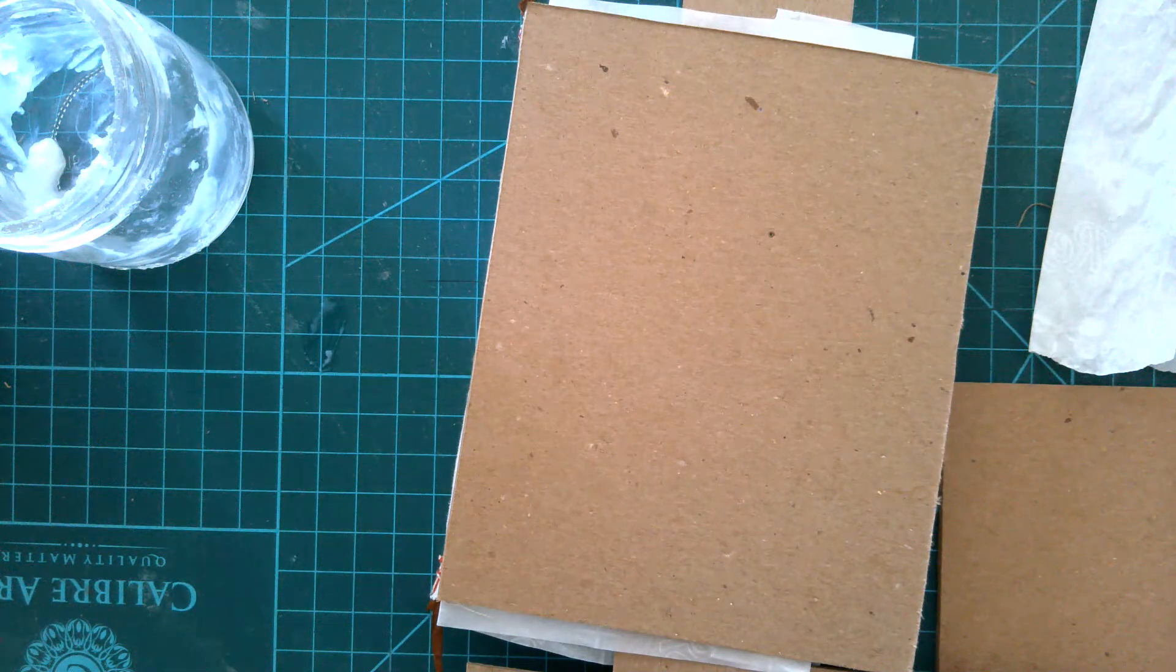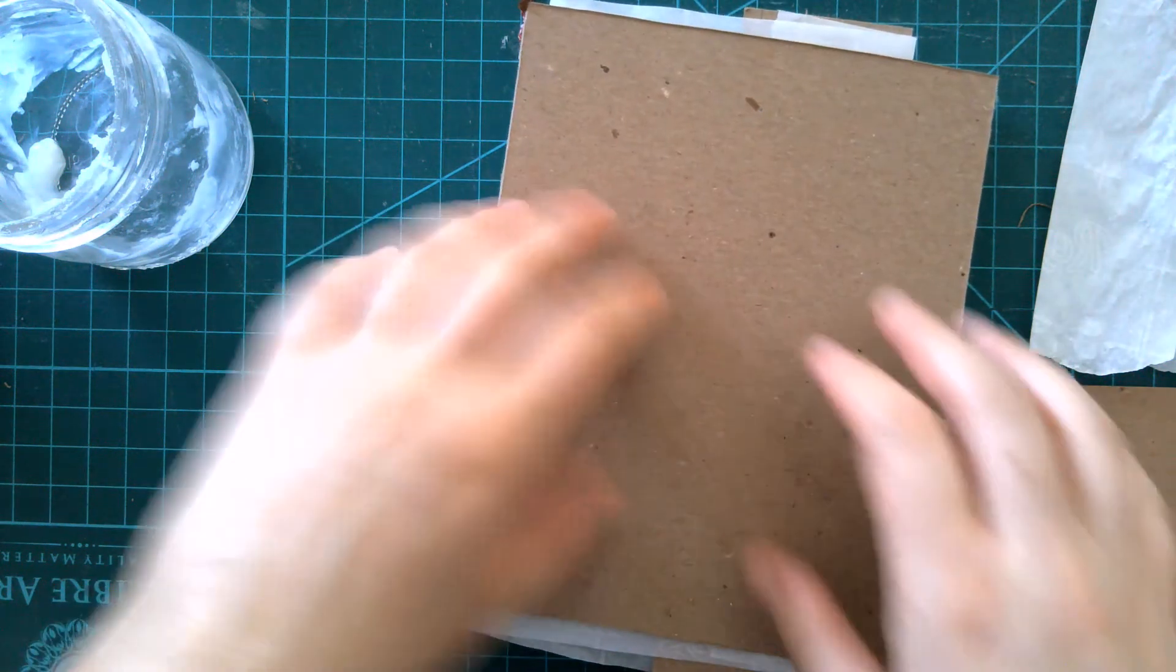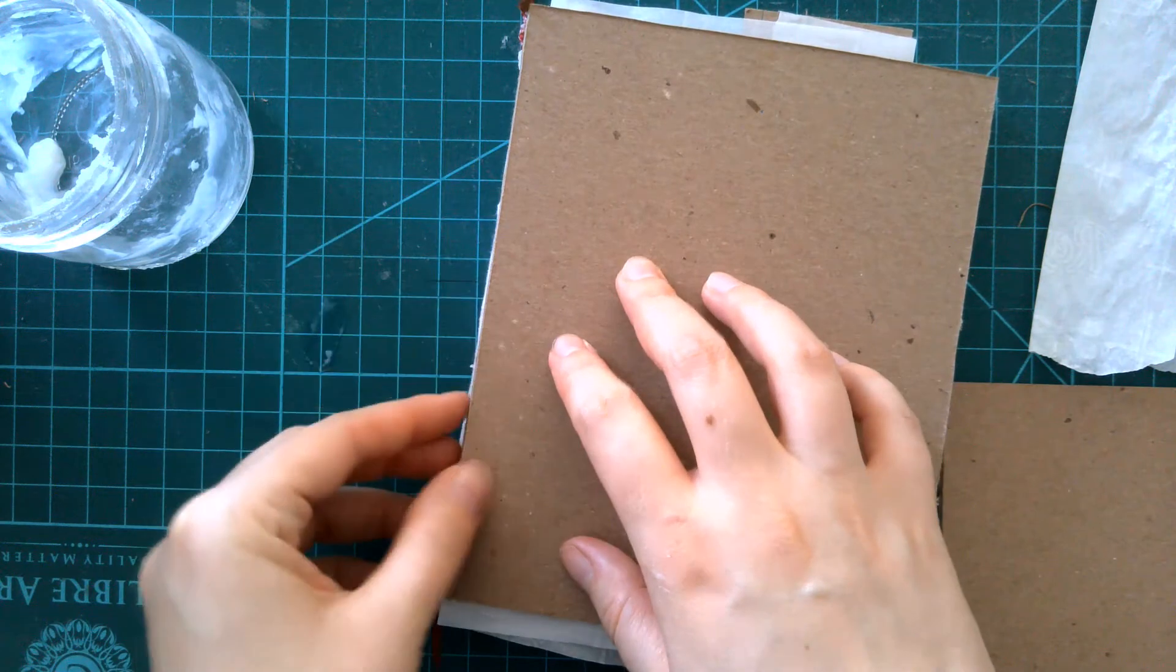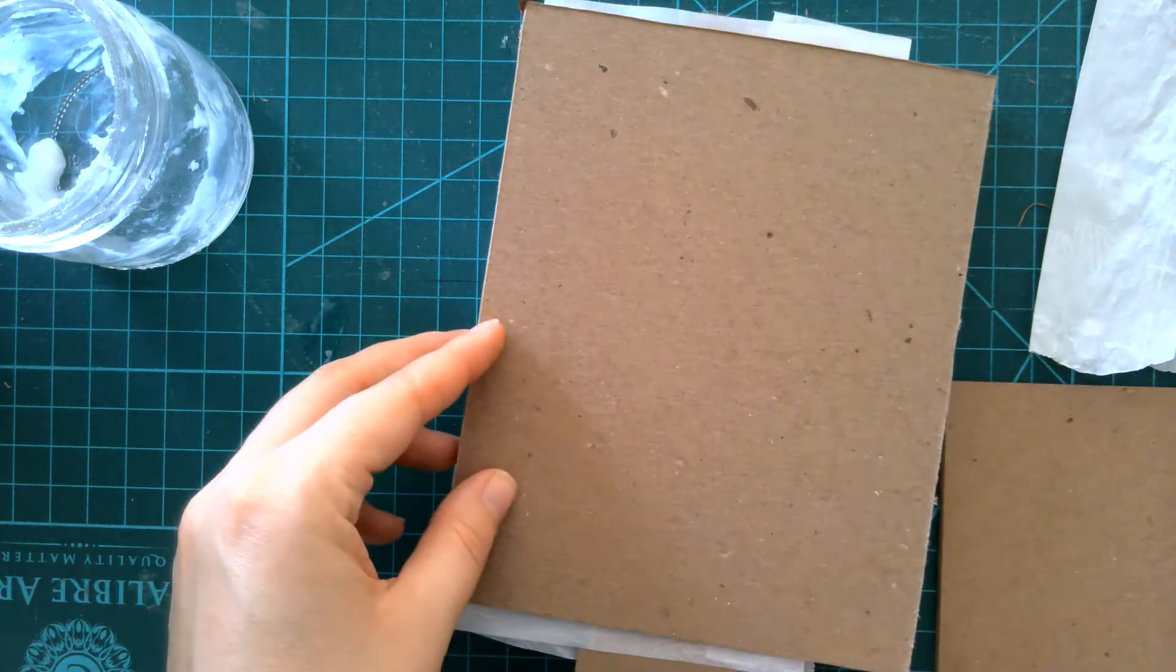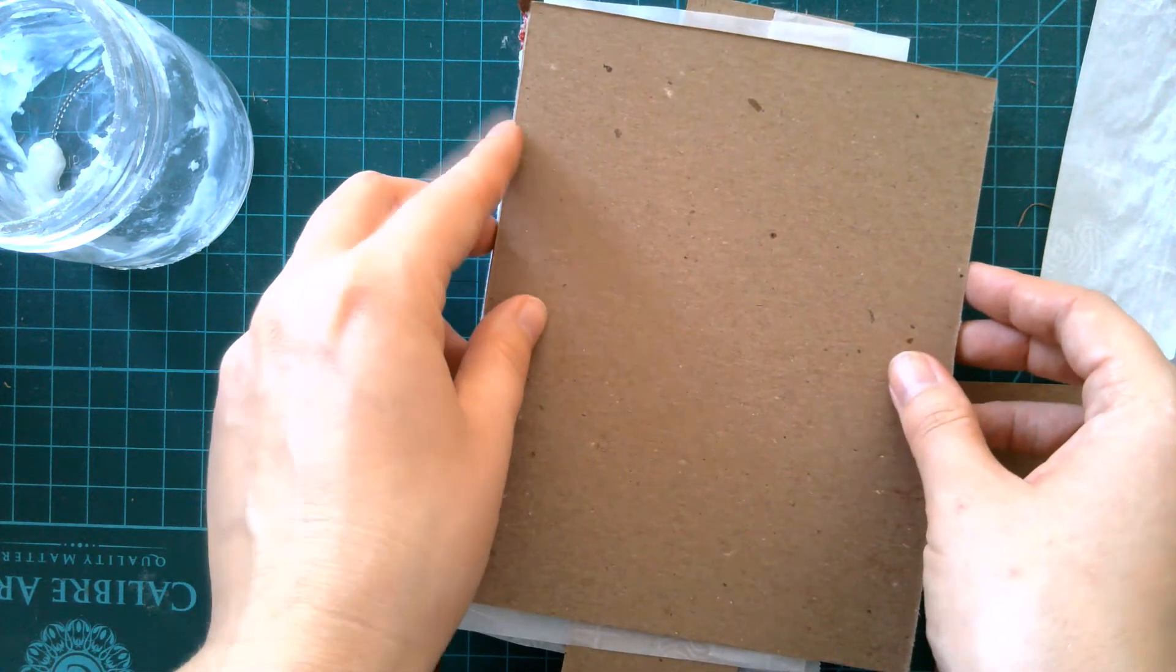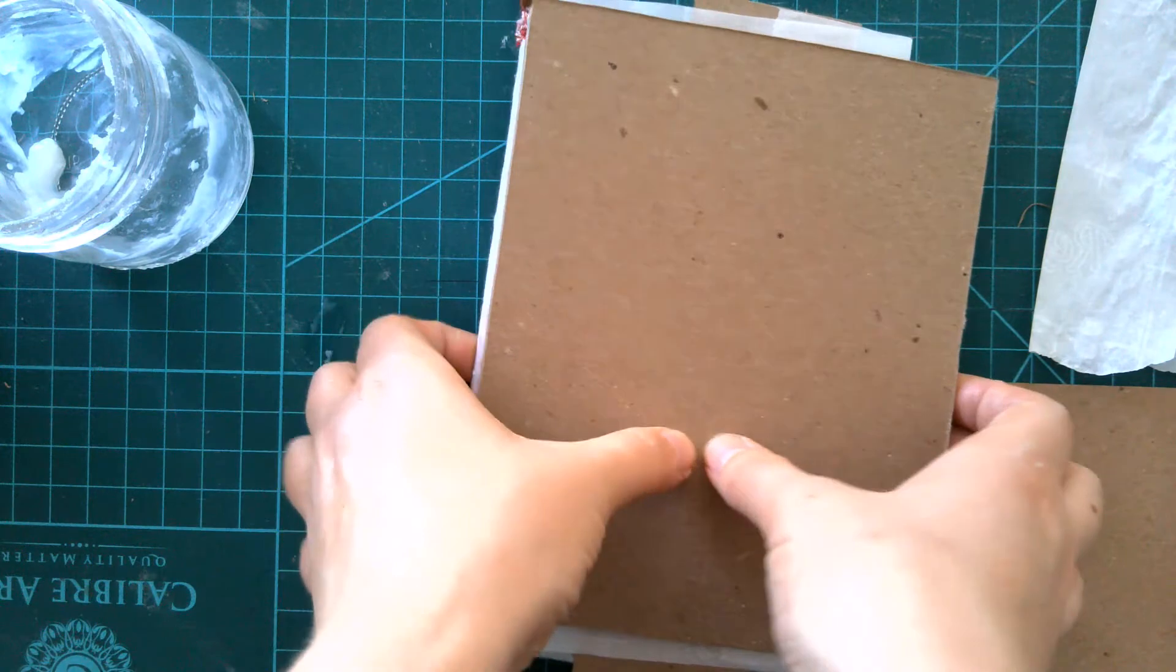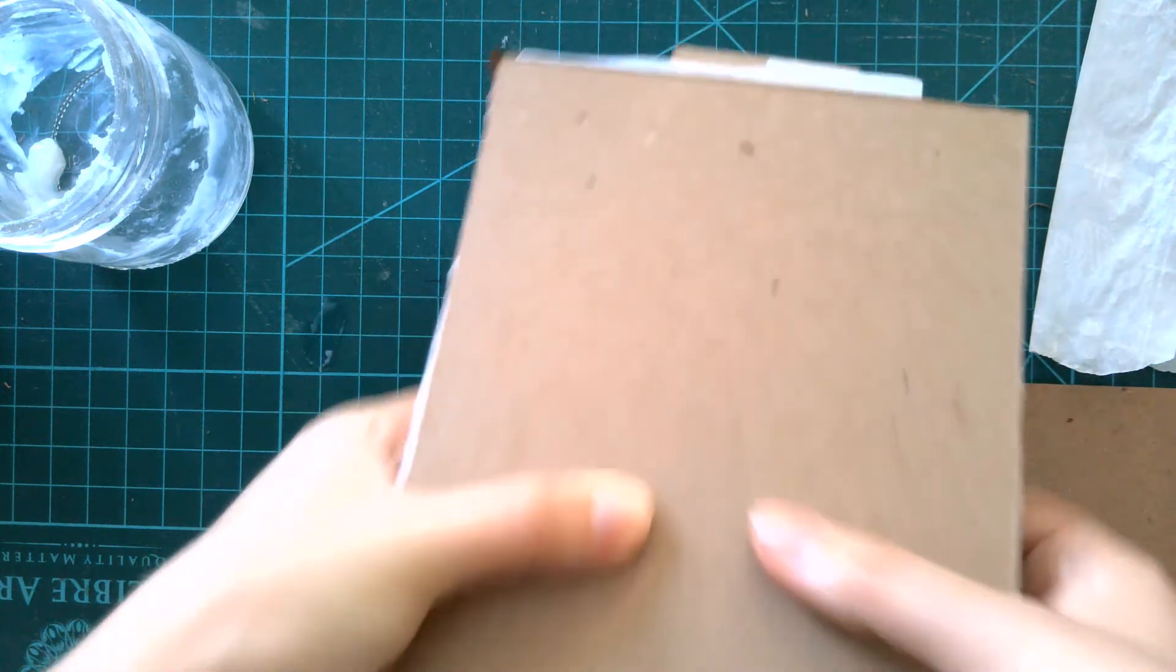If they're off, now is your chance to fix it. Once the glue dries, it becomes much, much harder. And then just like that. And then we flip it over.